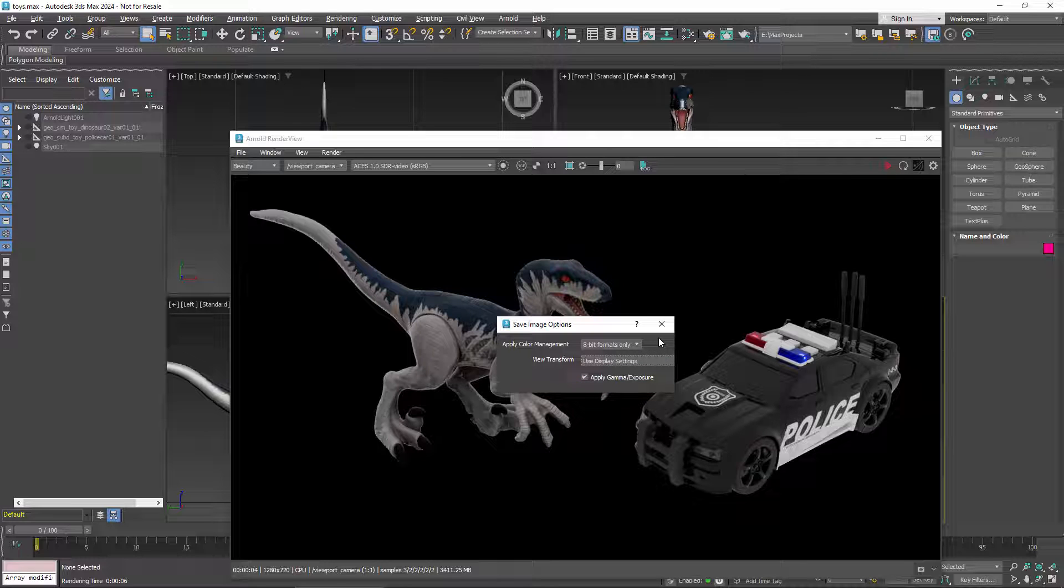So that was a quick tour of the new color management as it is in 3ds Max 2024.1 update. Give it a try and send us your feedback on our forum. Thank you very much.